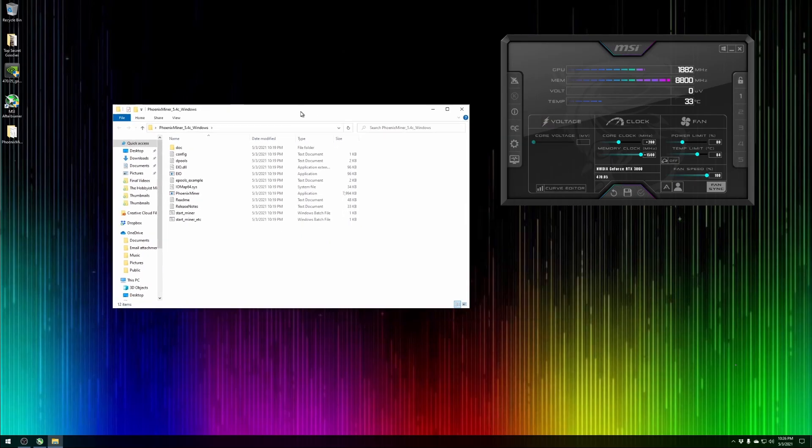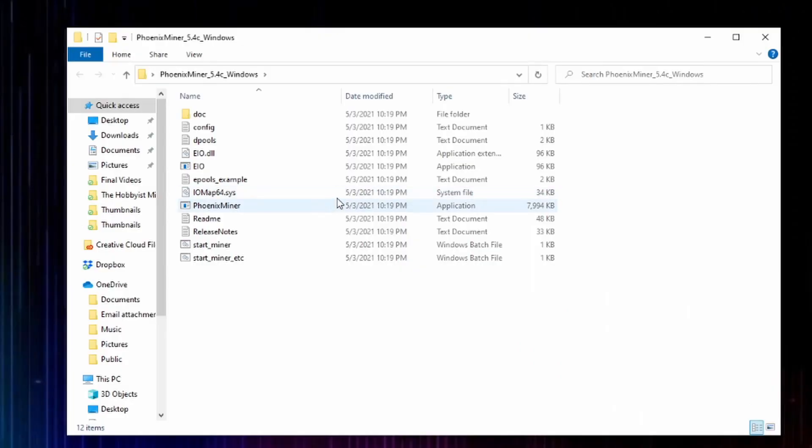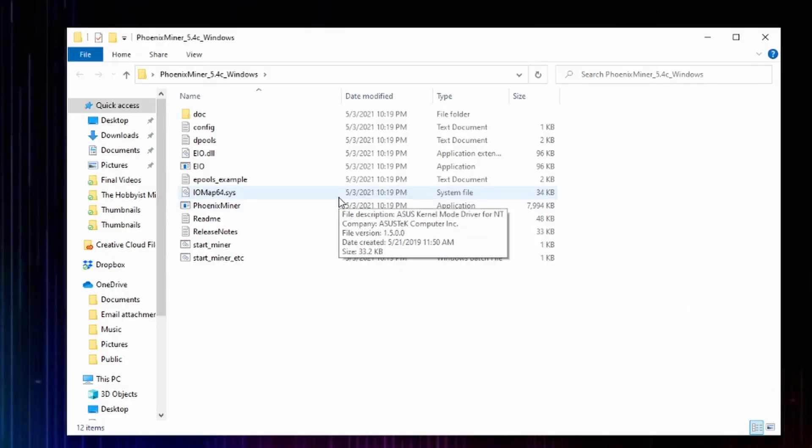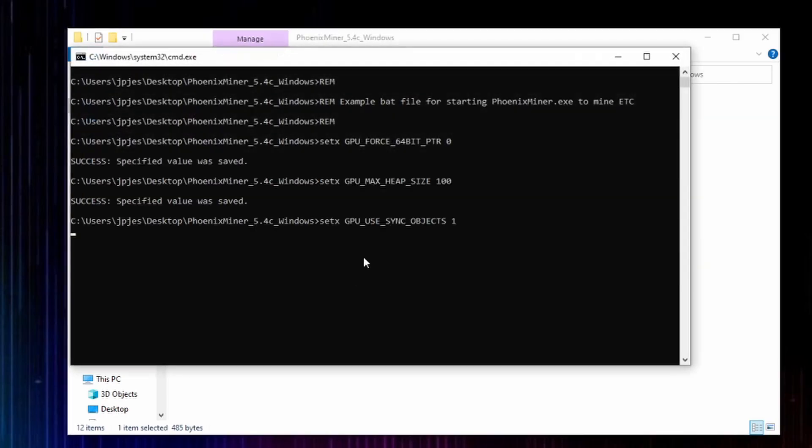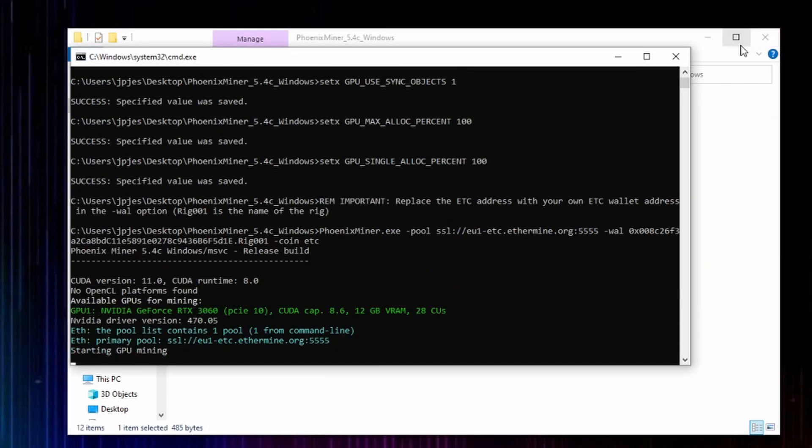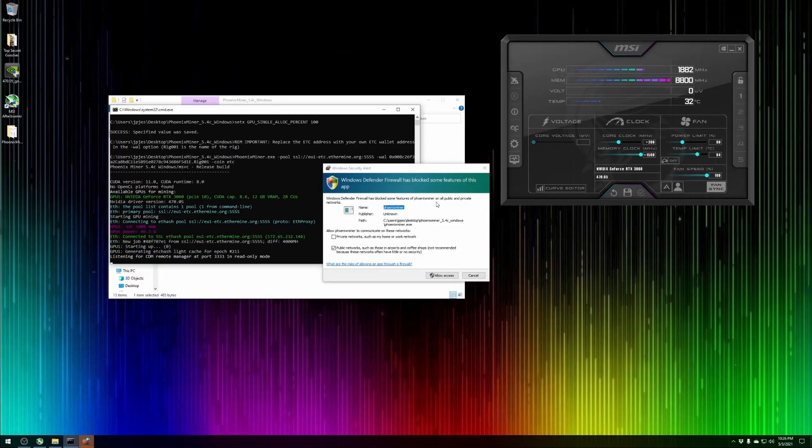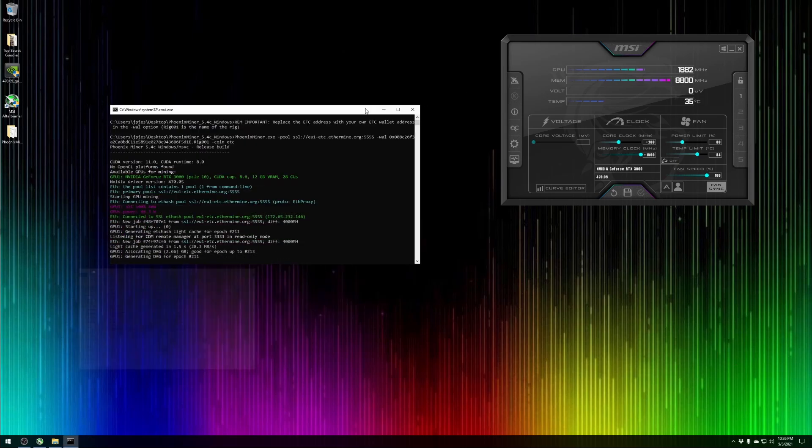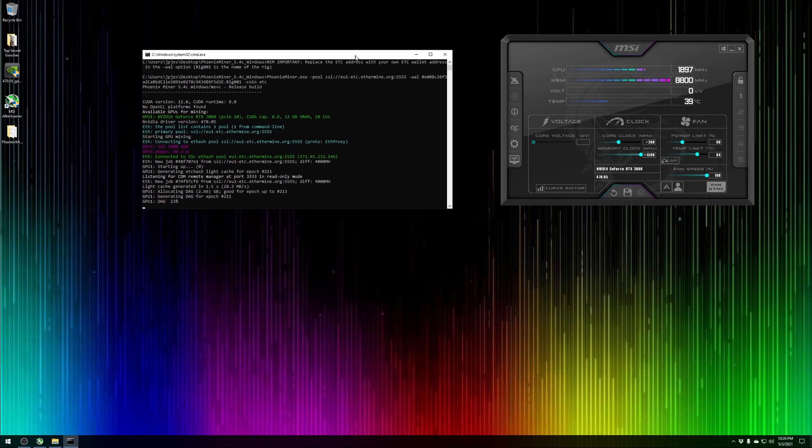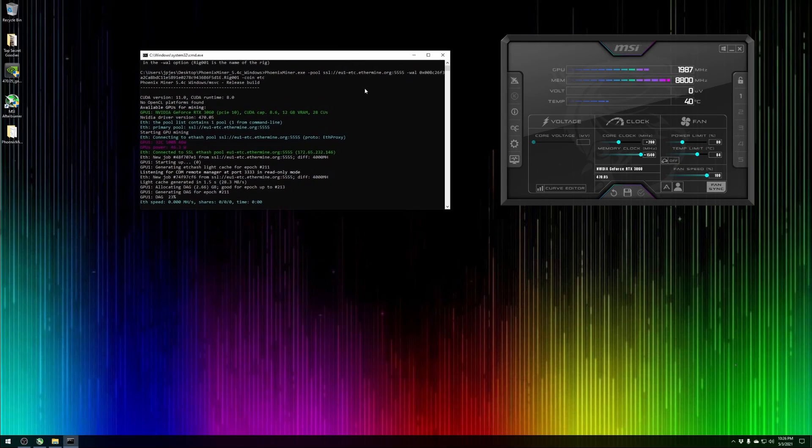Our next step is to go ahead and launch Phoenix Miner. We haven't done any configurations in here, this is the default. I'm not worried about mining to someone else's wallet, we're just doing a quick test here. We're going to go ahead and kick off Start Miner, let's unblock this here, and let's see what we get.